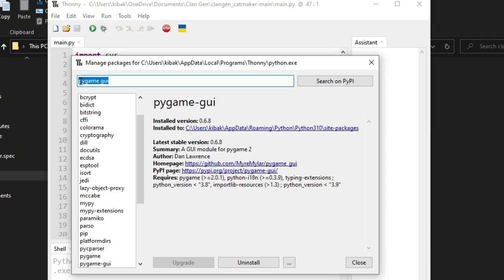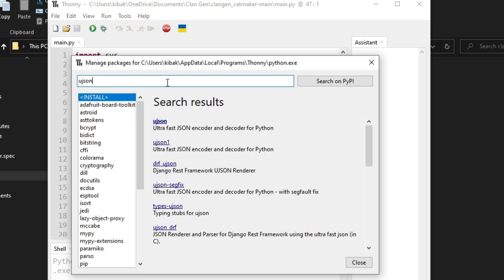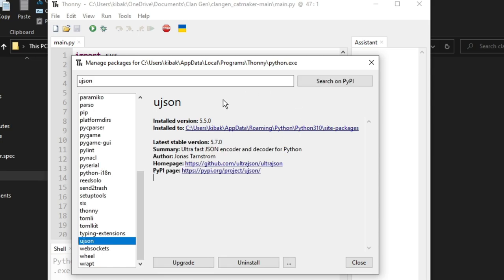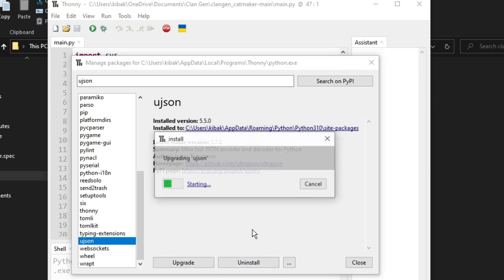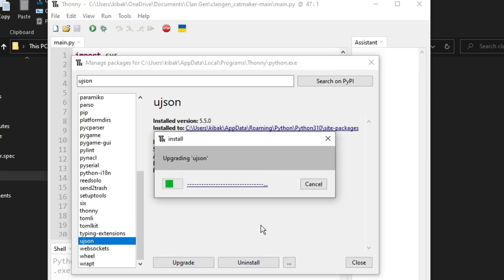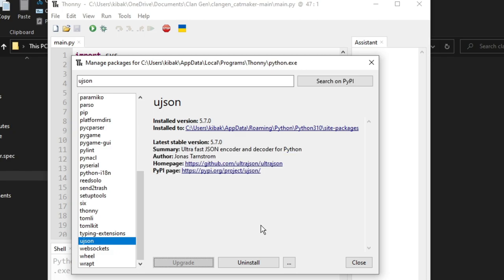Next, we're going to type in ujson, however you want to say that, and search for that. It should also be in bold at the top. And it also has an upgrade. I will go ahead and upgrade it. If you don't have it, you will click install.